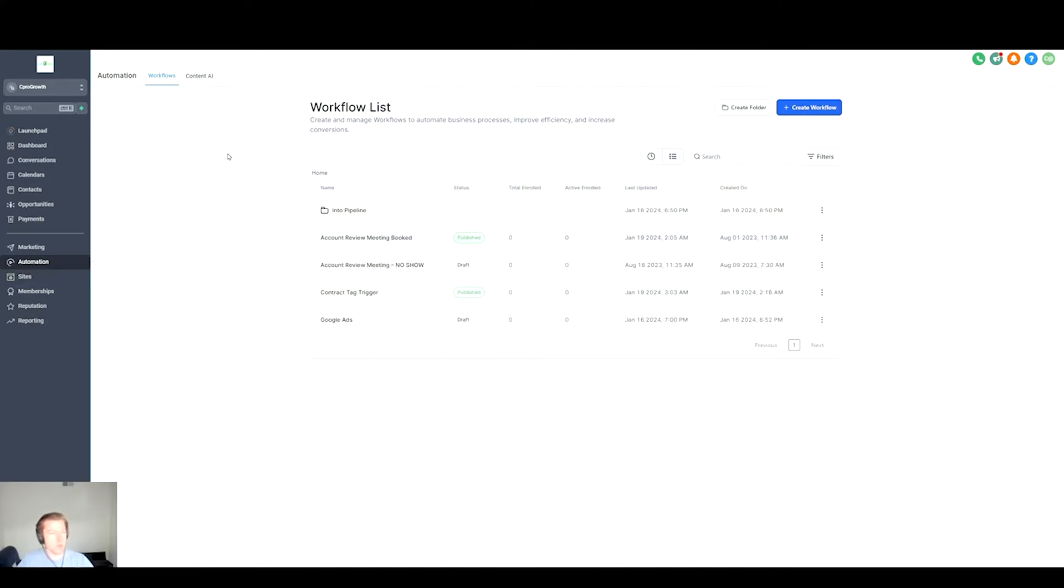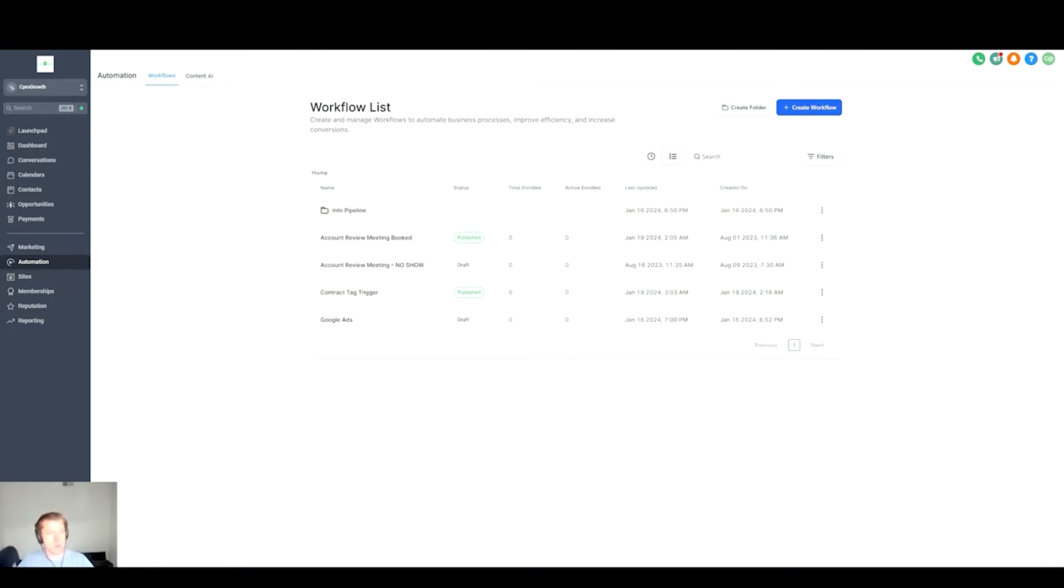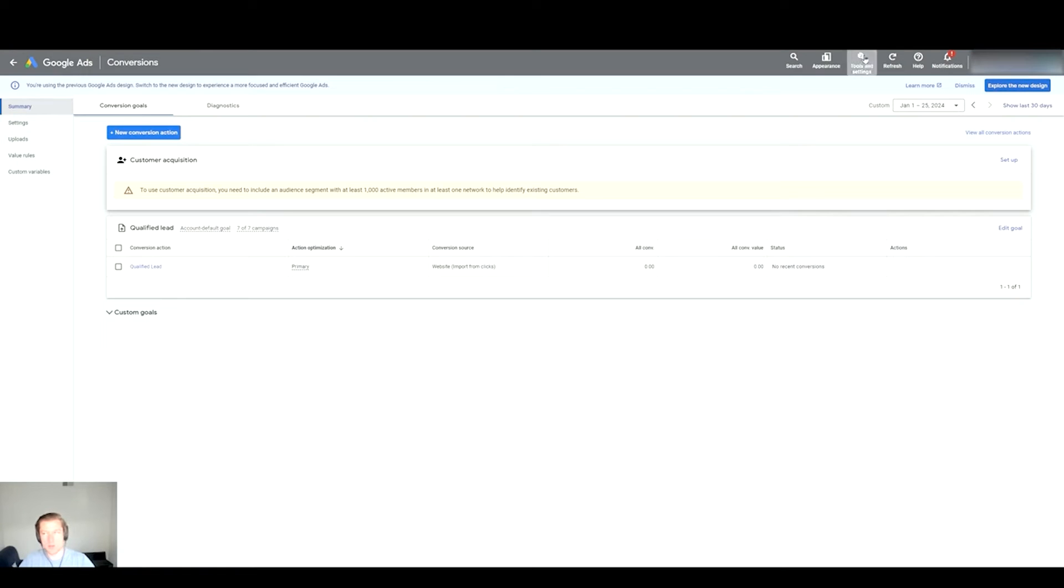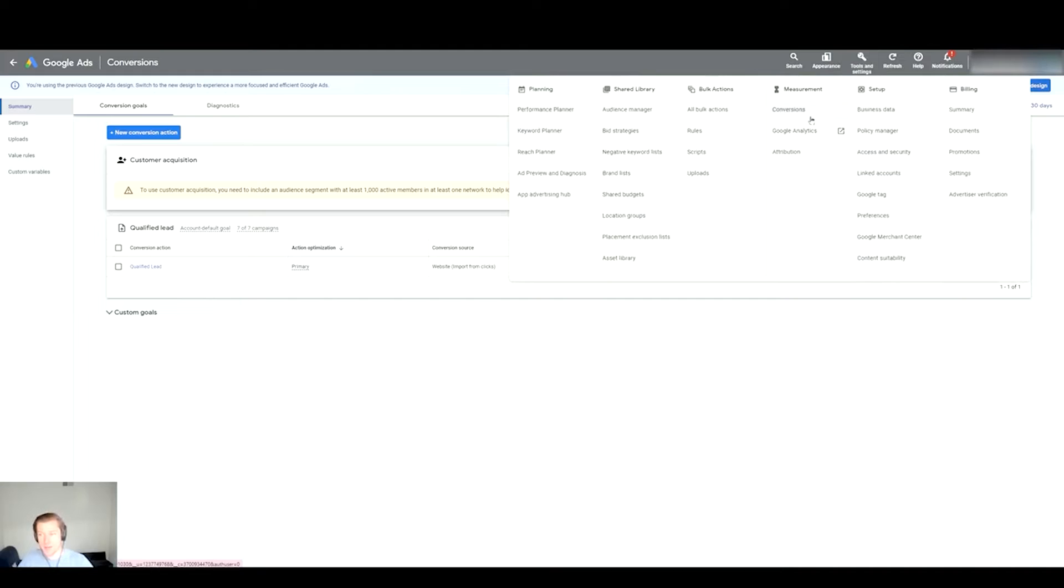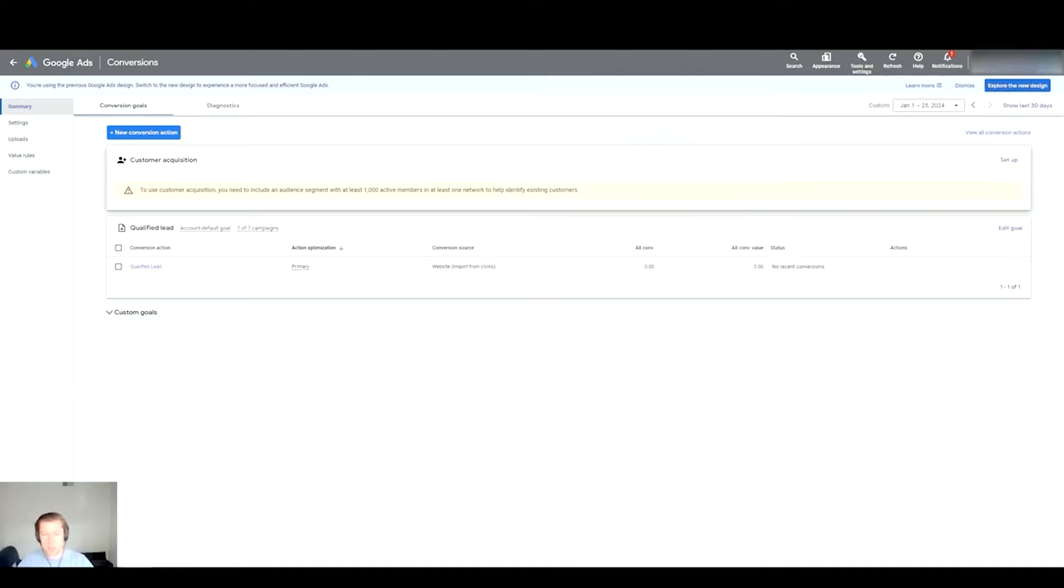Now what you want to do is go over to your Google Ads account. When you go into the Google Ads account you want to look for Tools and Settings - that might be in a different area because I'm on the previous view, so you have to change your appearance to maybe use previous view. But our goal here is to try to get to the conversion page, so Tools and Settings and then going to Conversions.